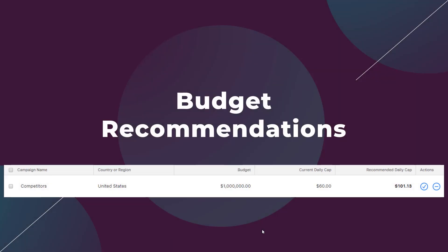And the last recommendation you may receive from Apple search ads is for your campaign budget caps. When setting up a campaign in Apple search ads, the budget you choose is a lifetime budget. If the advertiser wants to add a daily cap, we have to enter that daily cap as an additional step.